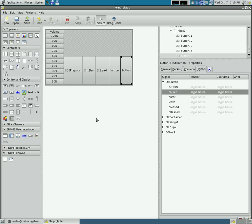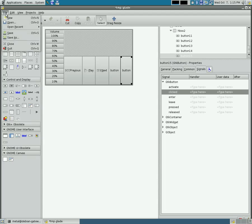This next step, we're going to show you how to actually make your GUI show up from a bash script. So first thing we have to do is we have to save this Glade file.